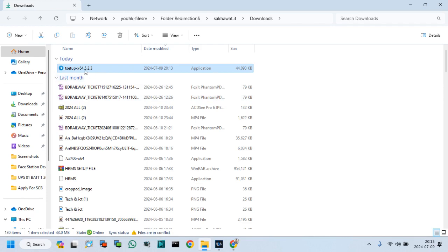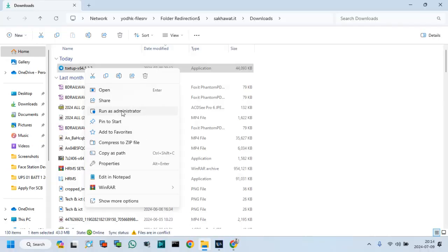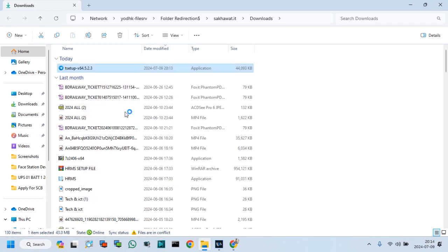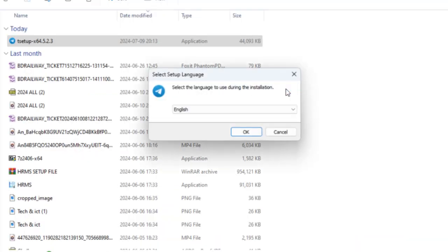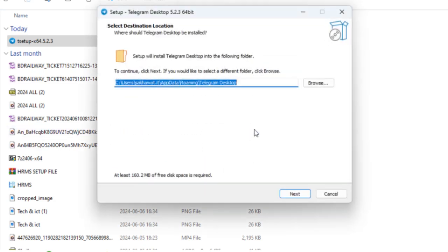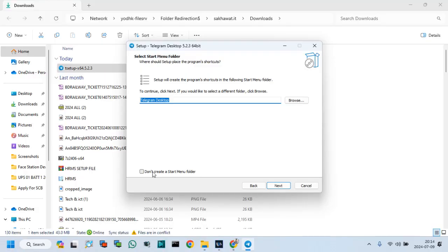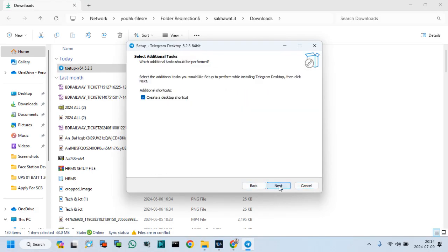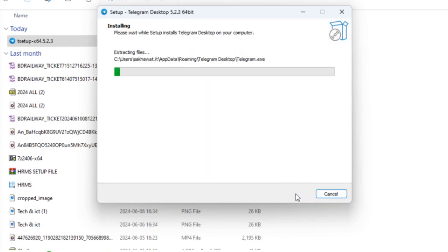Select the Telegram application and run as an administrator mode. Click OK for English. Click Next, Next, and install.